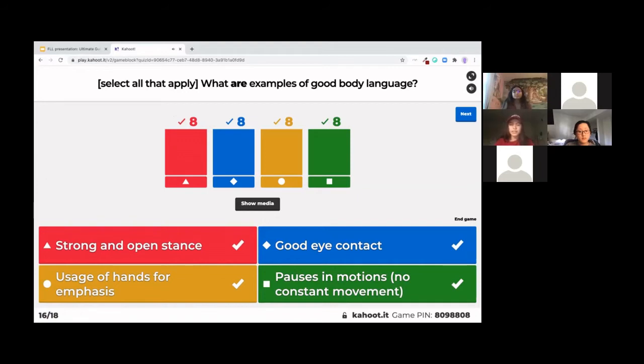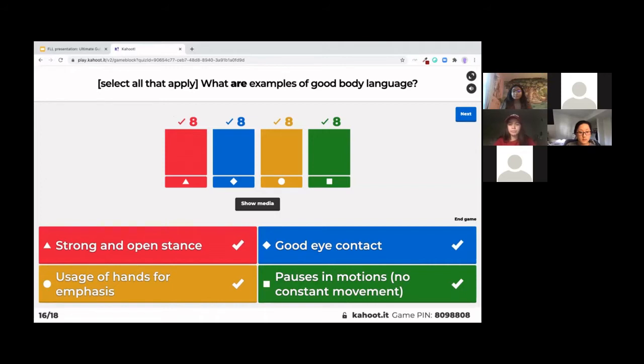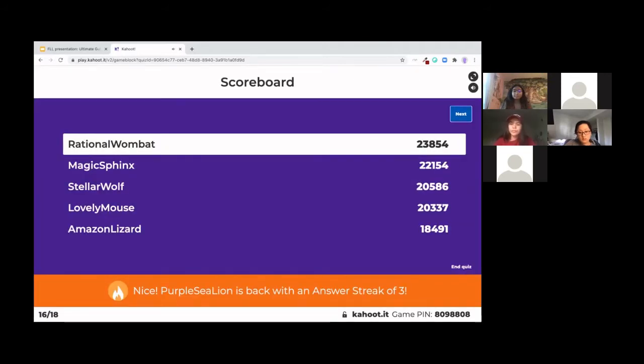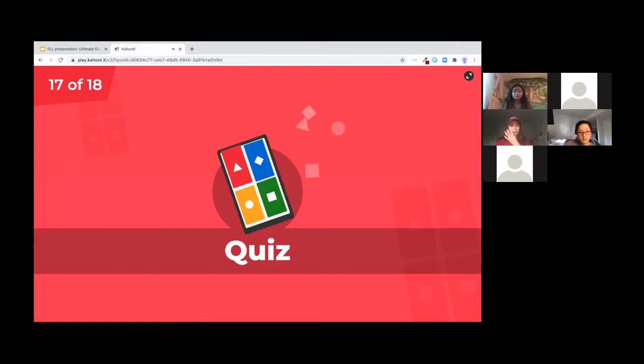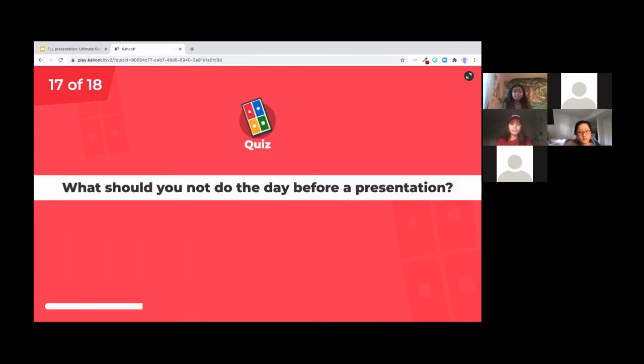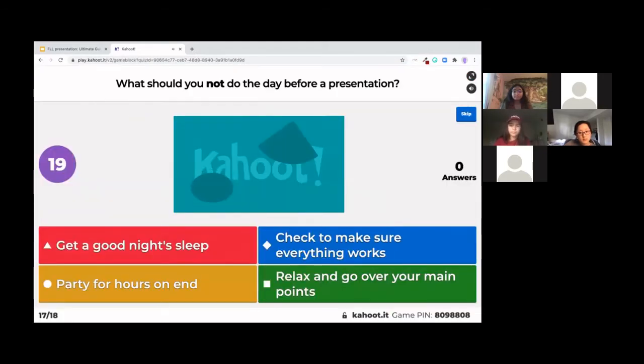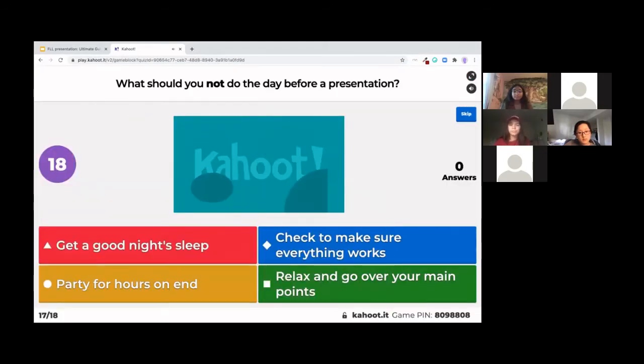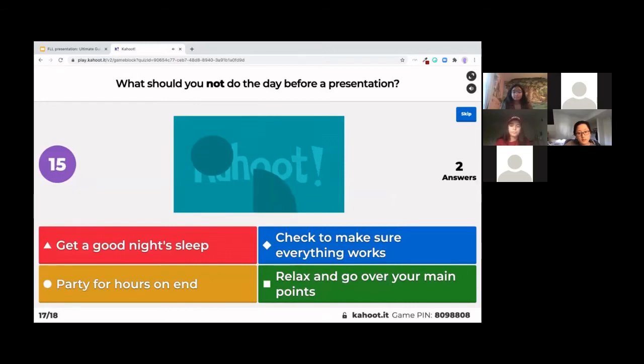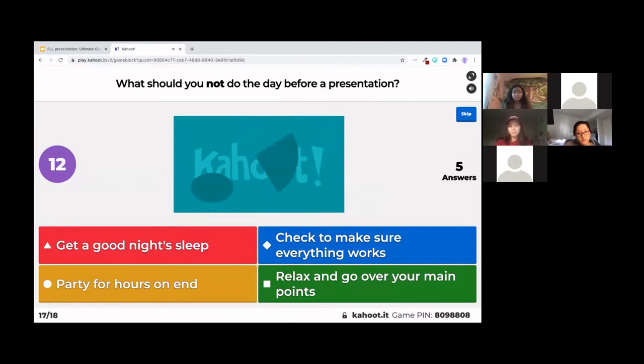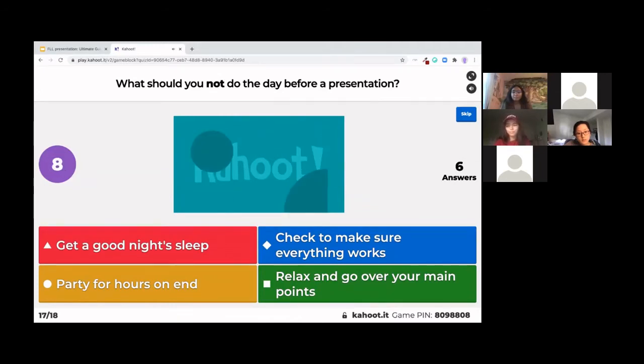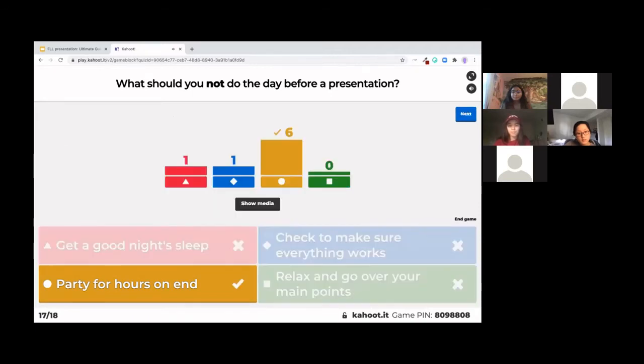Awesome. Everybody got this one right. And everybody got all of them. Yeah. So this is a little bit more. These are all examples of great body language contrary to the ones that were in the last question. Okay. We're very close to the end here. Last two questions.